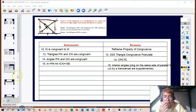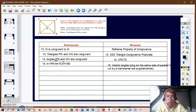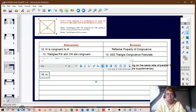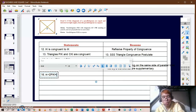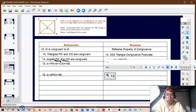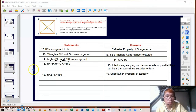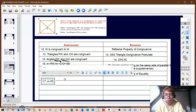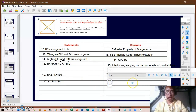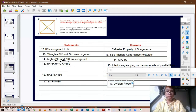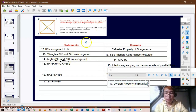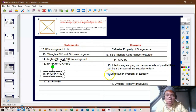For statement sixteen, since angle PIK is congruent to angle CKI, we substitute to get: 2 times the measure of angle PIK equals 180 degrees, using the substitution property. Therefore, for statement seventeen, using the division property of equality, the measure of angle PIK equals 90 degrees.